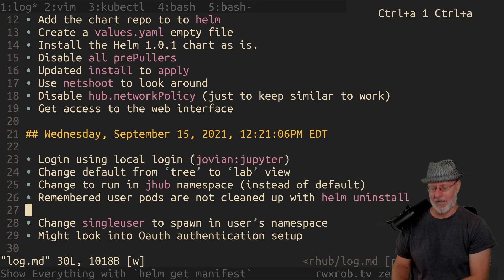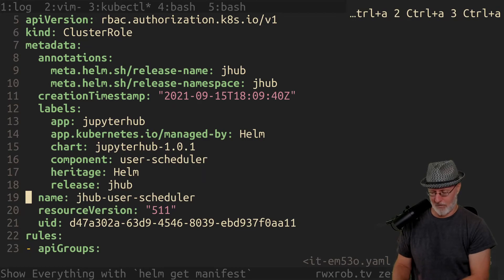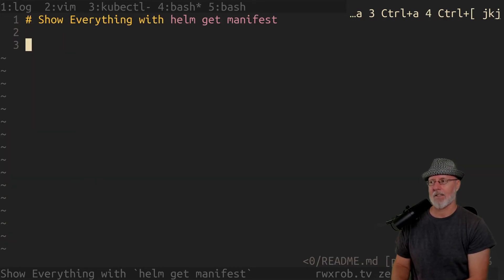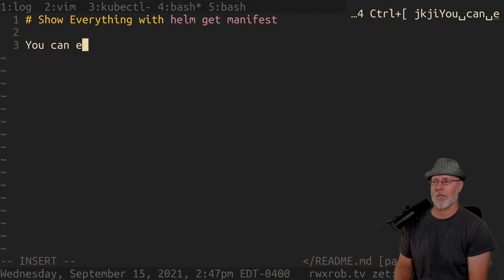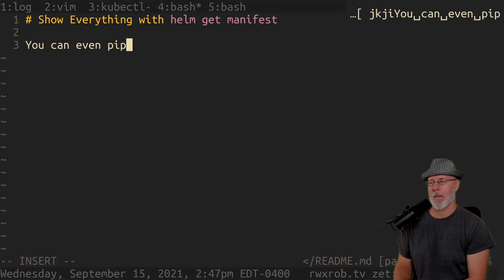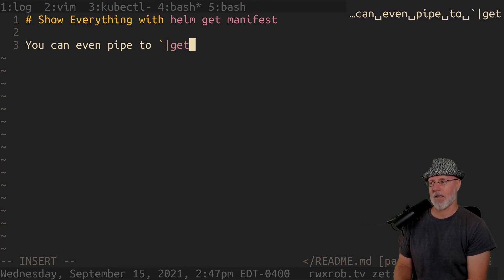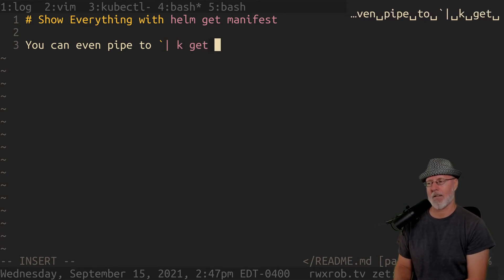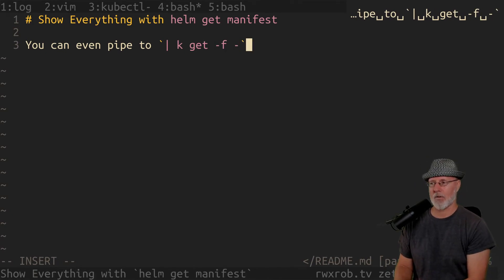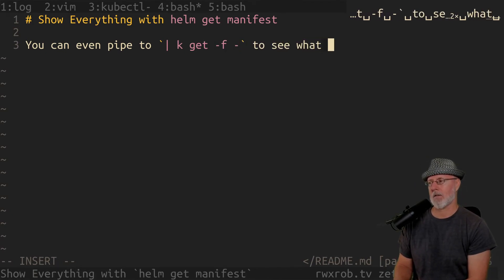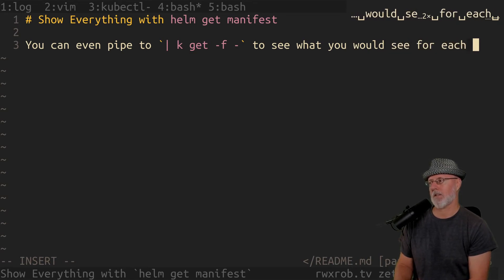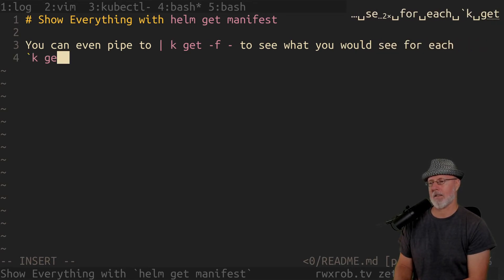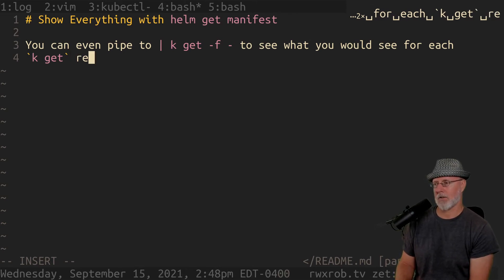So, get manifest is your friend. If I, can I find my notes again? I'm a mess. I'm a total mess. So yeah, helm get manifest. You can even pipe it, pipe to get, let's see, K get, dash F F. And it'll show you to see what you would see for each K get resource. Anyway, use that. Love it. You'll have a good time.